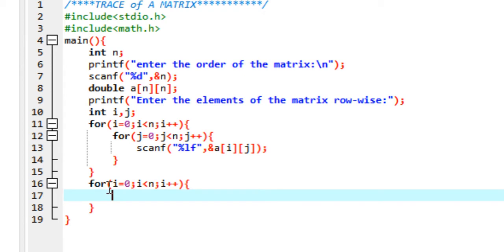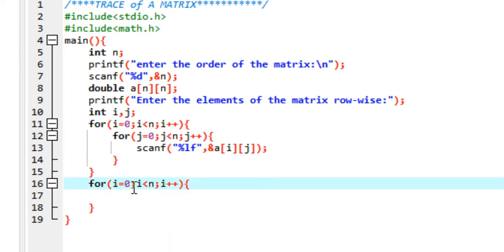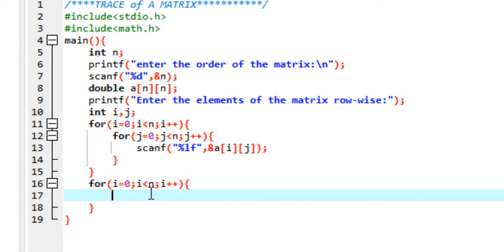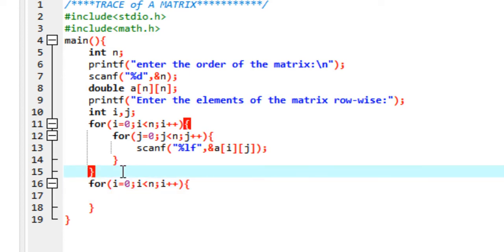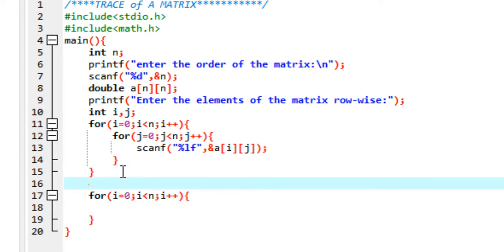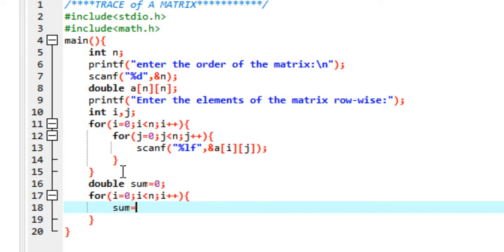Now we're on to the most crucial part: calculating the trace. We start a loop where i goes from 0 to n minus 1, and we sum the elements at the diagonal positions, basically summing the diagonal elements. You need another variable that stores this sum, we'll call it sum and initialize it to 0. Then assign sum as sum plus a[i][i], because a[i][i] denotes the diagonal elements of the matrix.